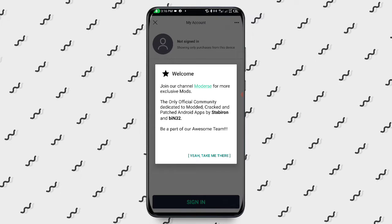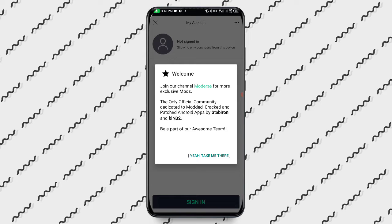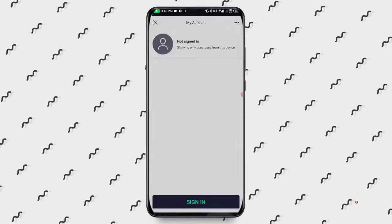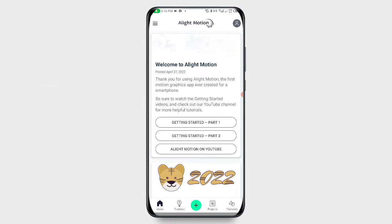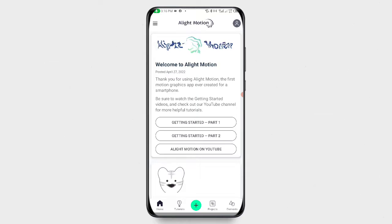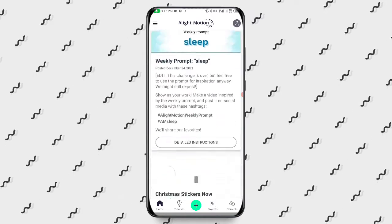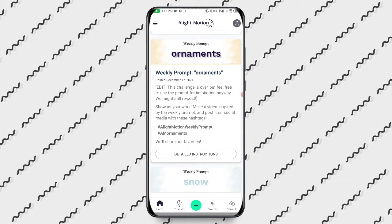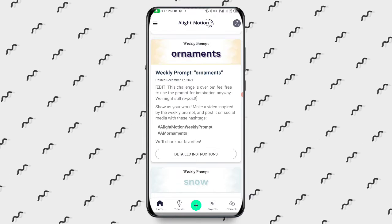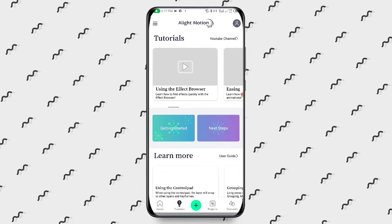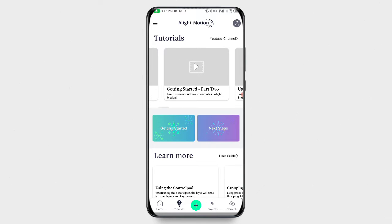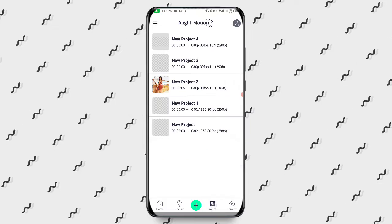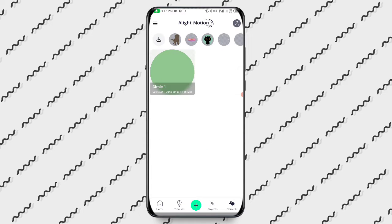We have a profile icon where you can register to the application. The benefit is that whenever you run a project, when you log in on another device you can access it. Then we have a getting started area with part one and part two — that is just a guided tutorial on how to use the application. At the bottom we have the home button, a tutorial tips section showing getting started parts, a plus icon to go into the editing interface, a resolution selector, your projects area, and elements.